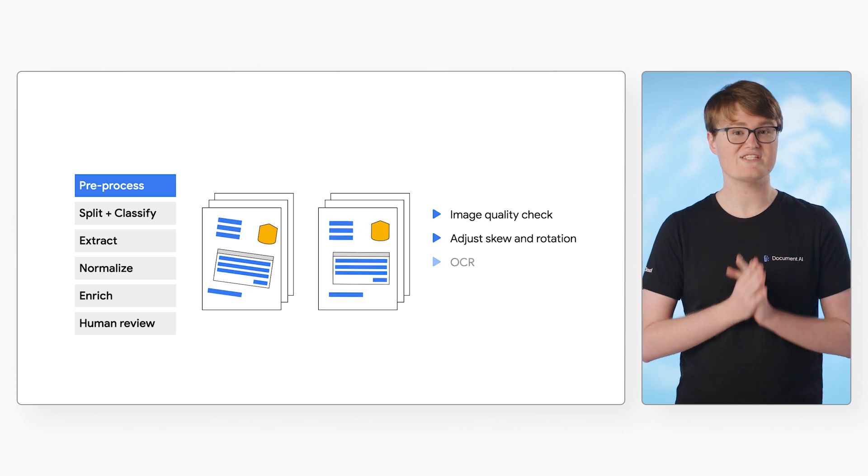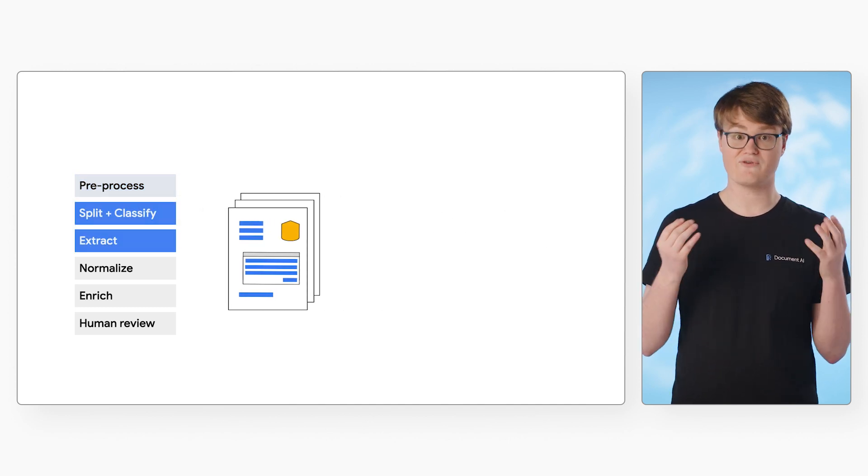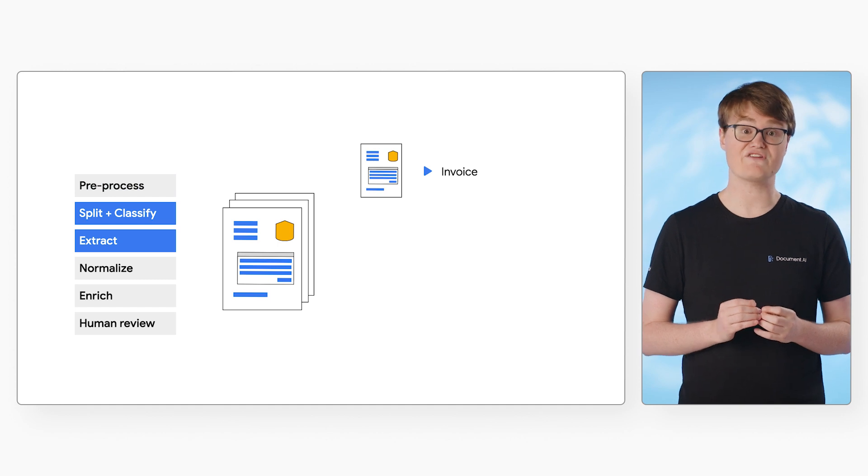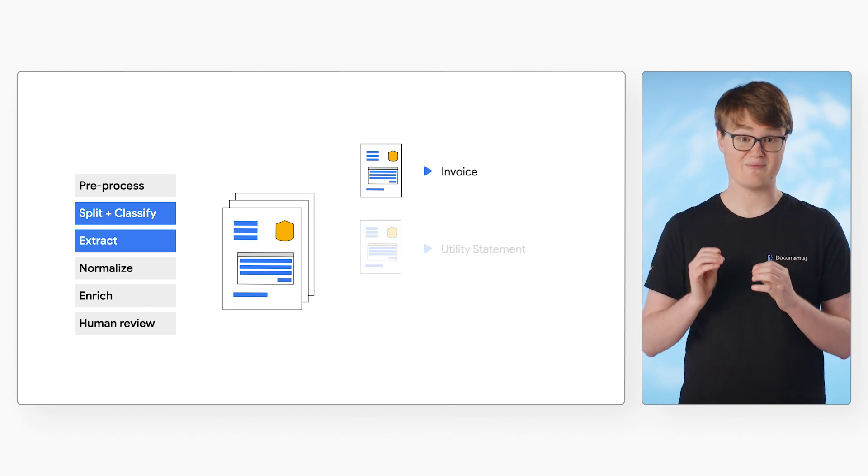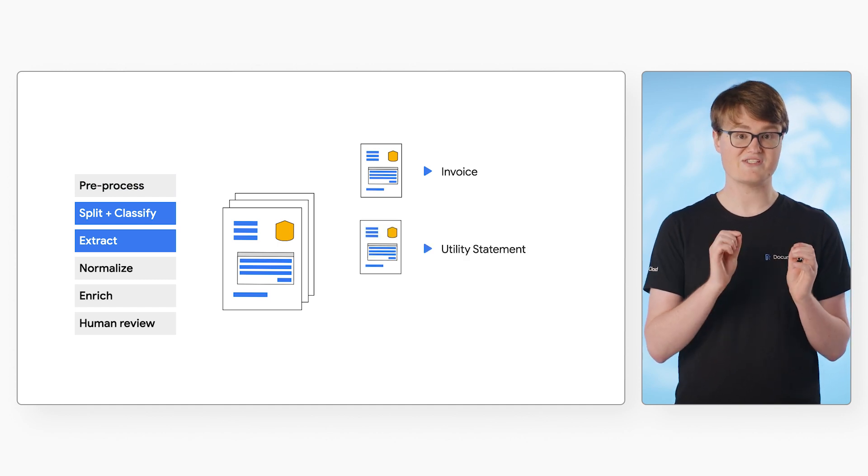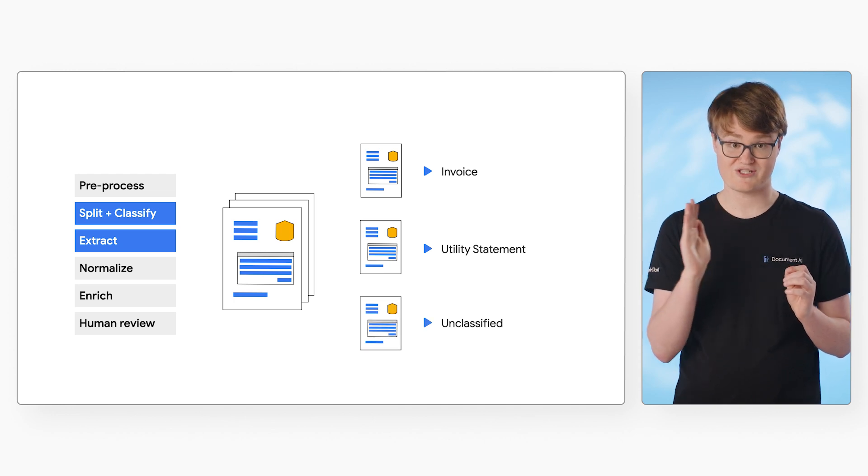Then it reads in the raw text using OCR. Next, if you're using a splitter and classifier, it would identify the separate documents here. Then you can split and send each document to the appropriate processor.